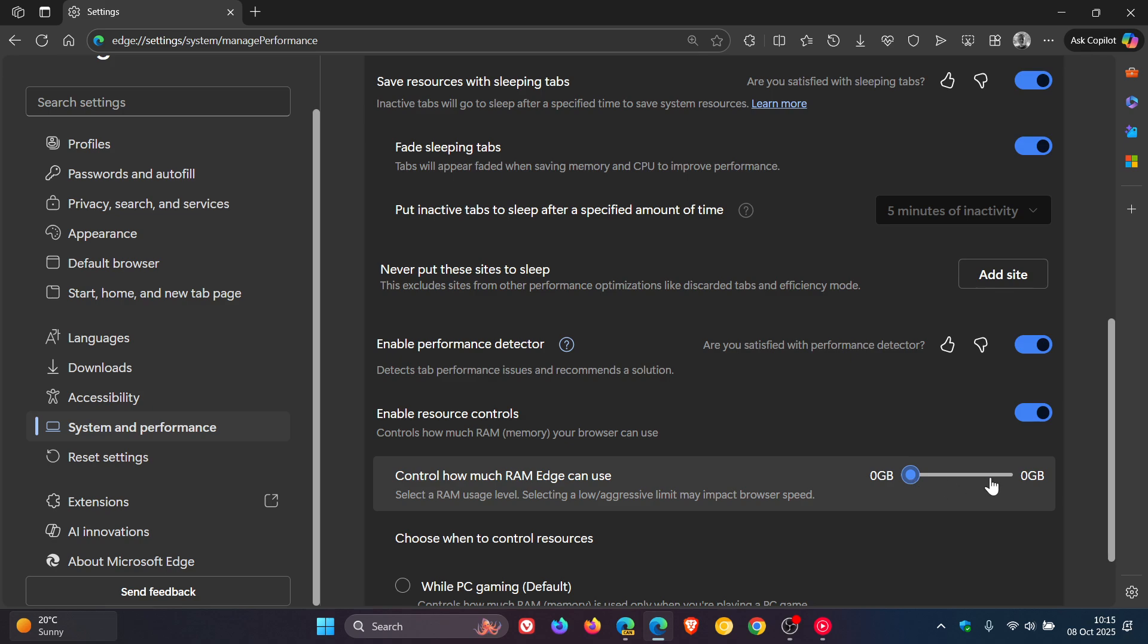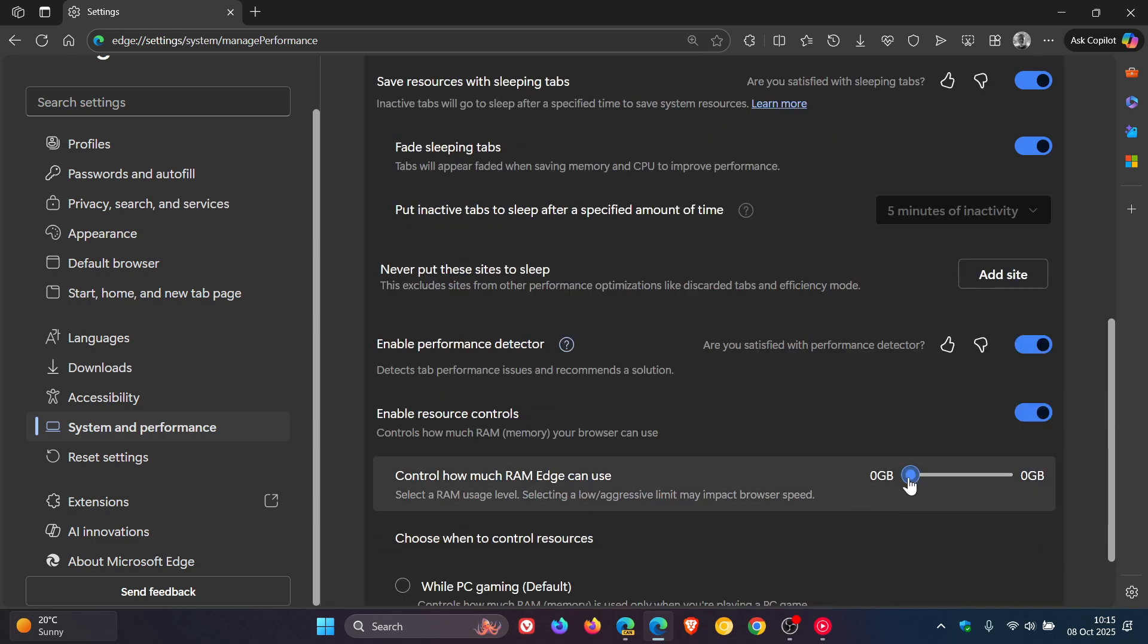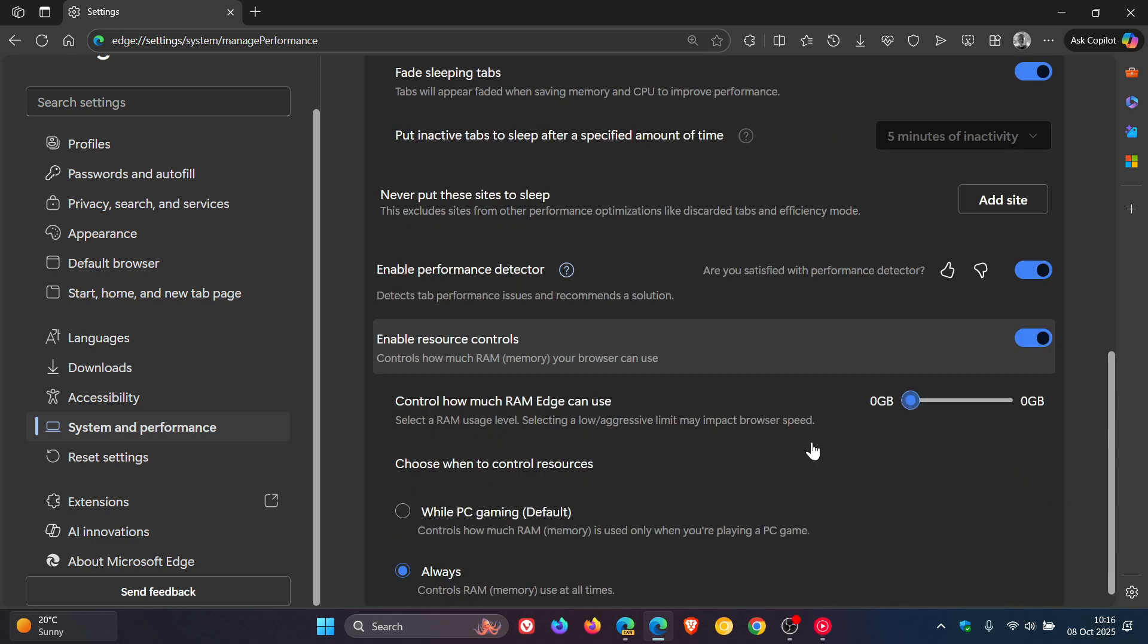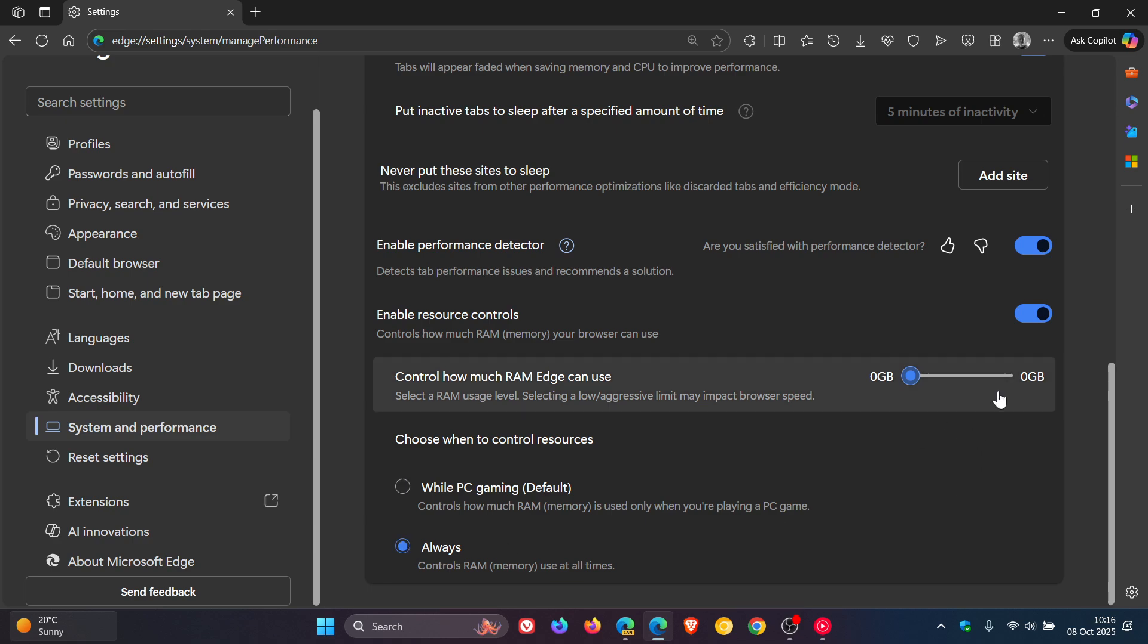So if you are seeing this, you are not alone. Now, I have tried a couple of things. I've turned off enable resource controls, re-enabled it, nothing. I've restarted the browser, changed different settings, nothing. So it's clearly a bug.